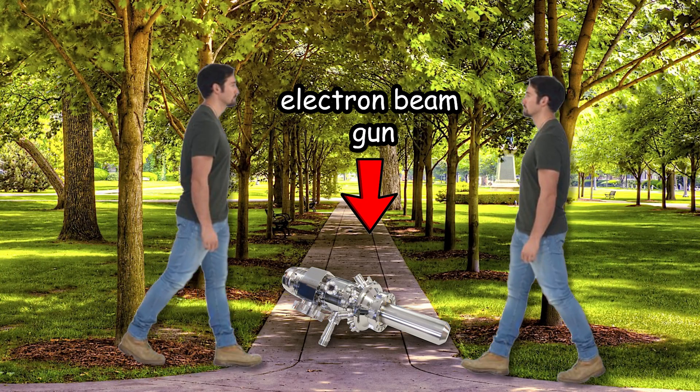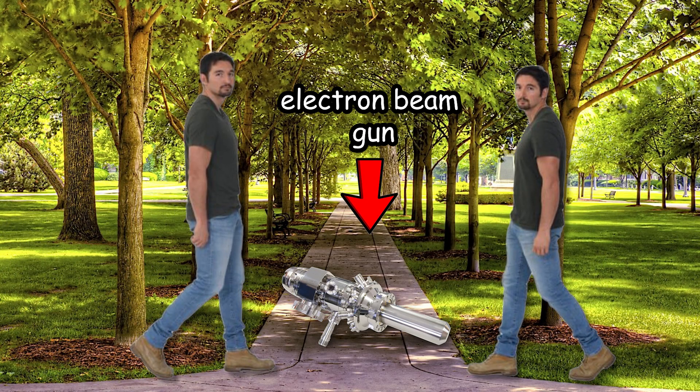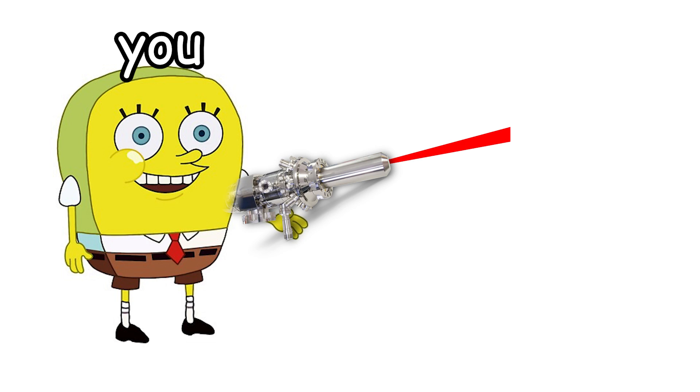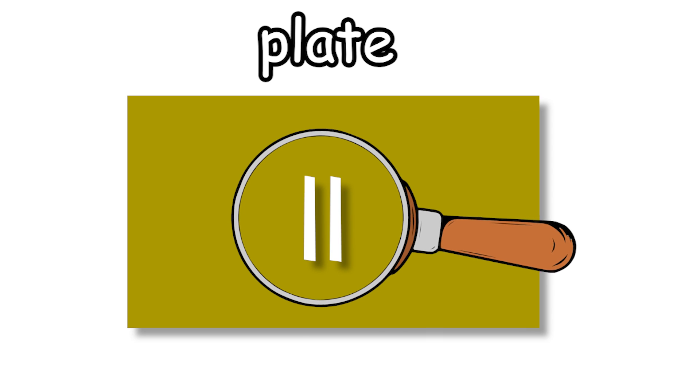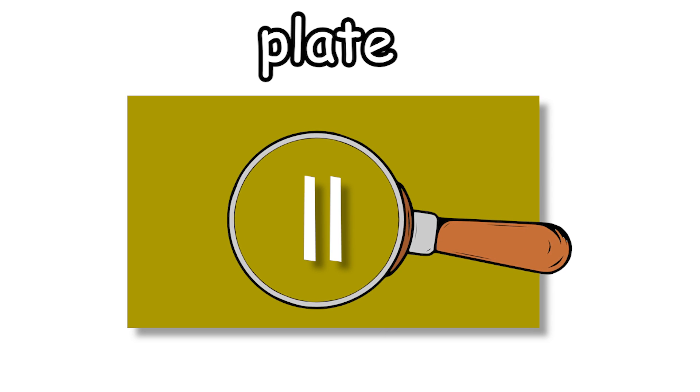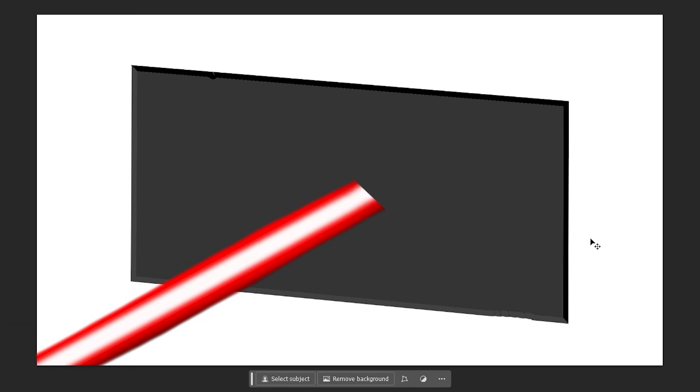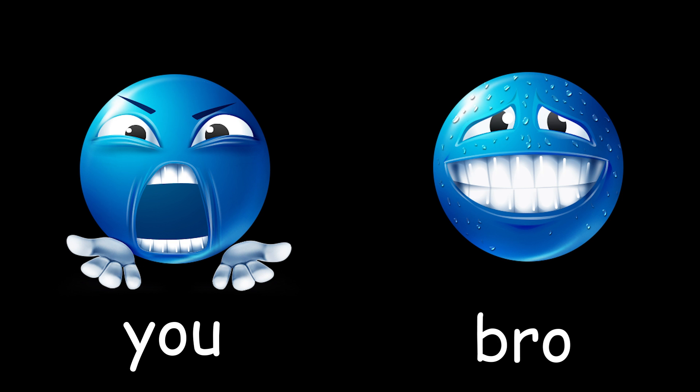Let's say you and your boy stumble upon an electron beam gun while you're walking in the park. As any normal person would, you decide to shoot it at a plate that conveniently has two slits in it, both just a few micrometers wide. After that, you would probably go check the screen behind this plate, and you might think that all the electrons would have landed in the same area. But if you and bro thought that, you would both be mistaken.